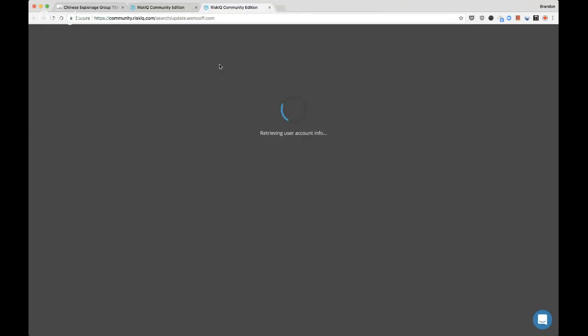Let's focus on a couple at a time so I don't have too many threads running — this is bringing the browser to its knees, especially with the Hangout running. I'm interested right now in exploring just this one: update.wsmcoff.com.